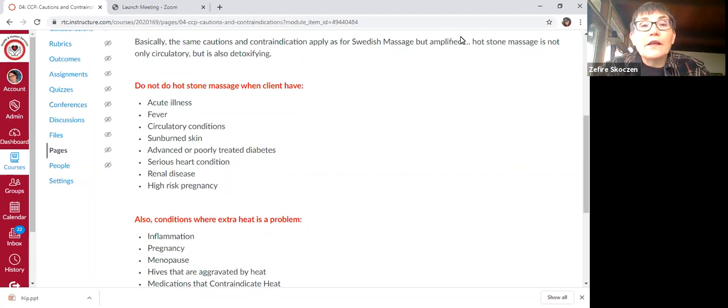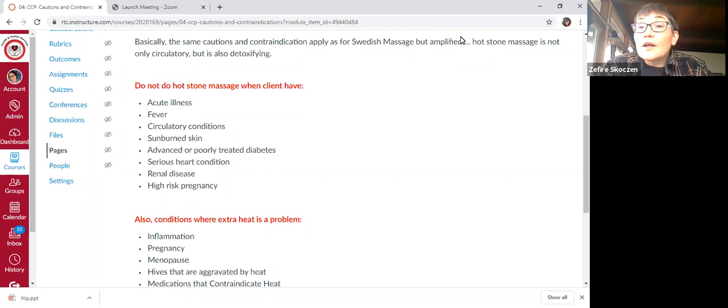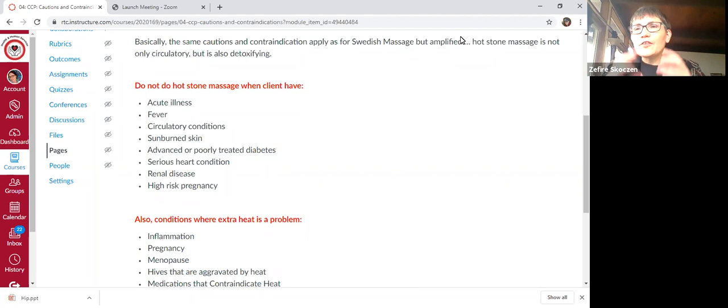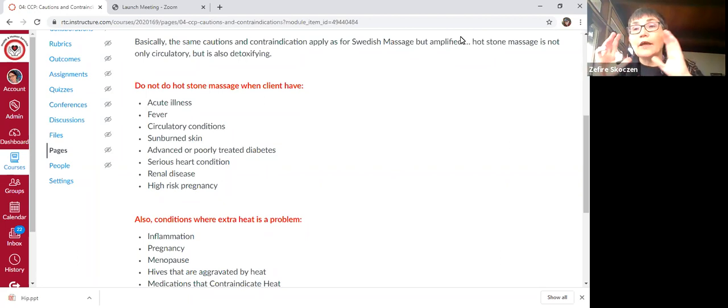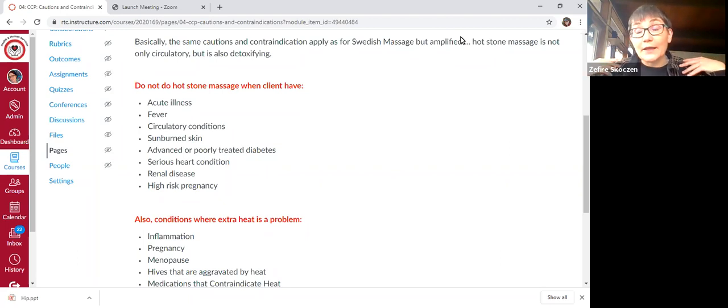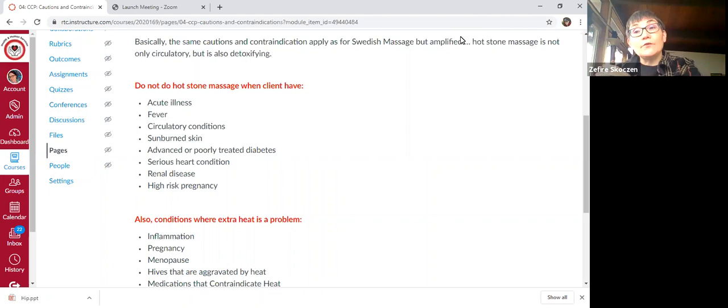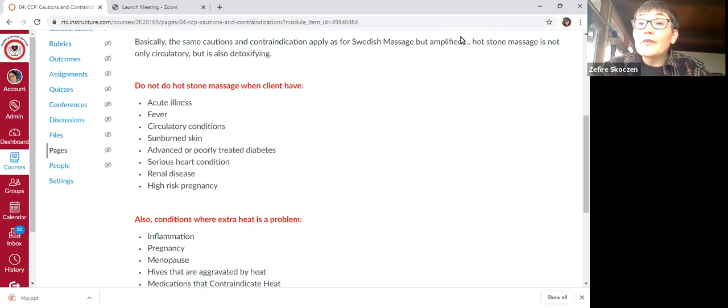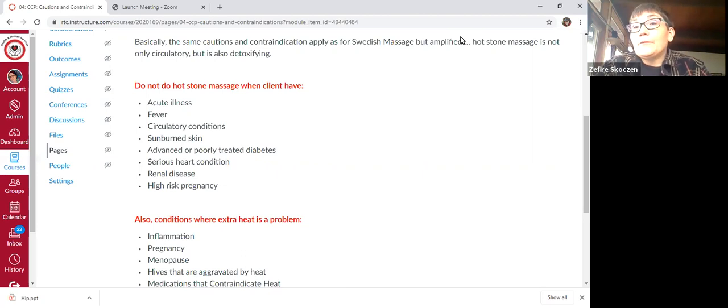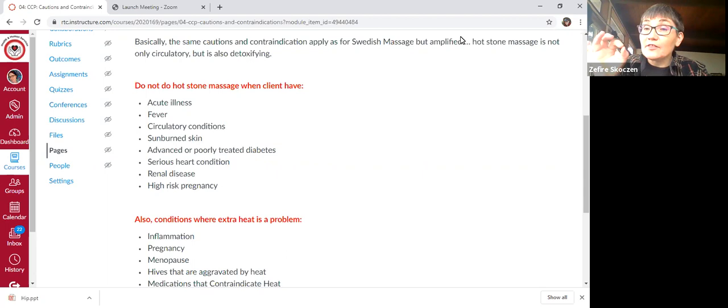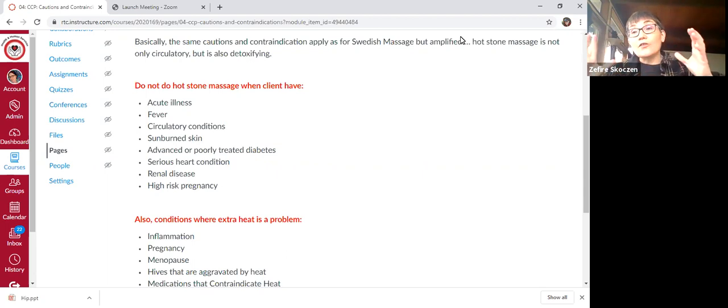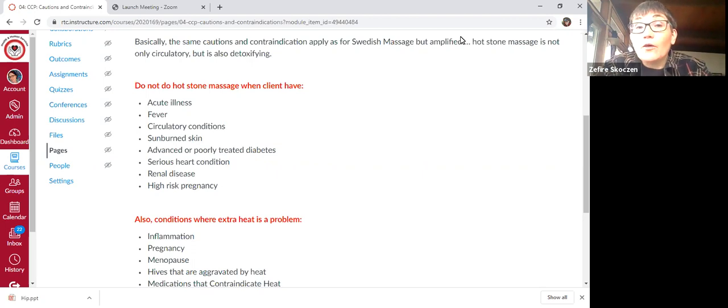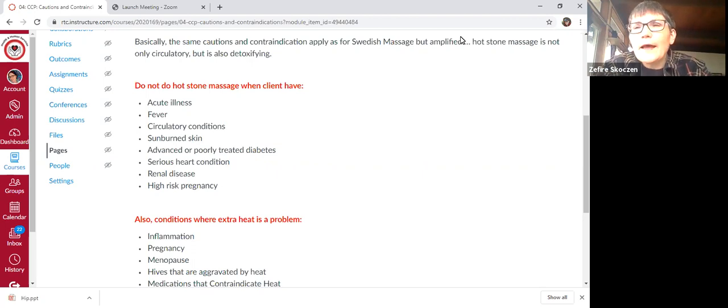Sunburn skin, obviously the stones are not okay on that. If it's just a mild sunburn and very localized to like, let's say just the shoulders are pink, then you could do hot stone other places. But if they have like a severe sunburn, let's say second degree burn, which is going to be indicated by the blisters, or it's a larger area of the body, then it would be better to just avoid altogether.